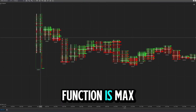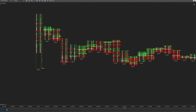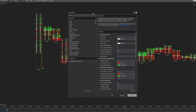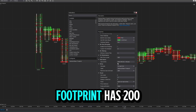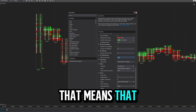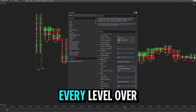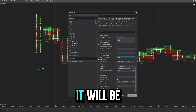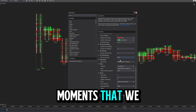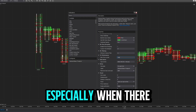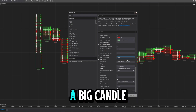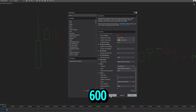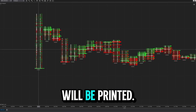The last important function is max price levels. To keep charts light and minimize calculation, by default the footprint has 200 levels — if a candle exceeds 200 levels, every level over 200 will not print numbers and will be empty. But during economic news releases with big candles, you may need more. In that case, you can change the levels to 600, for example, and your footprint levels will be fully printed.